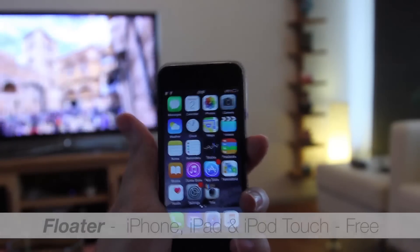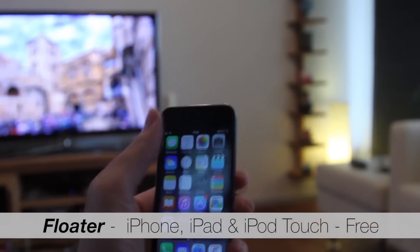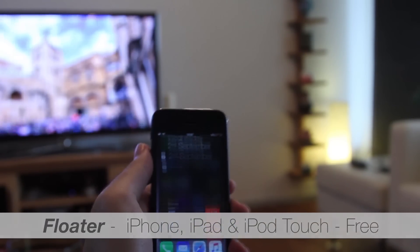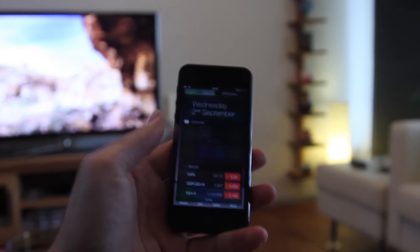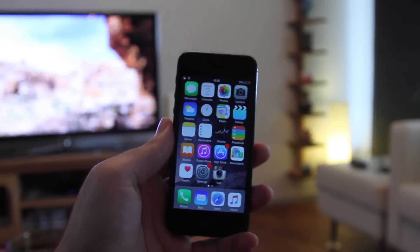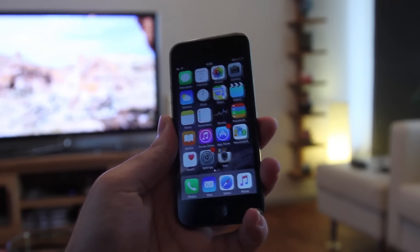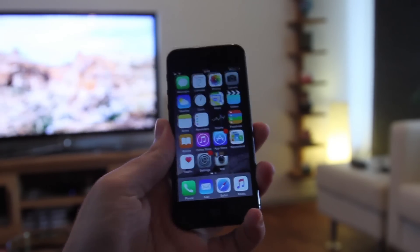The next one is Floater. As simple as it is, Floater gives a floating appearance to Springboard elements. It is definitely beautiful.